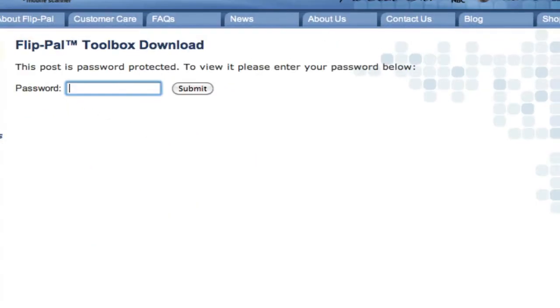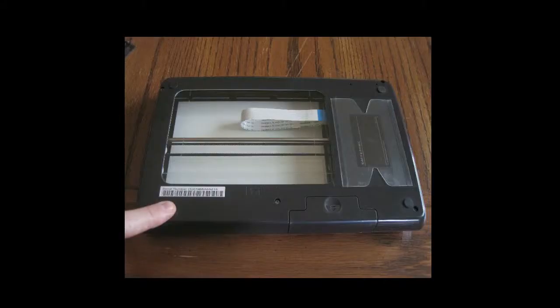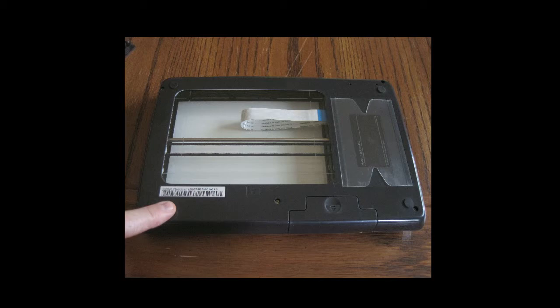Turn your scanner over and find the serial number, located on the bottom with the barcode label. Your password is the first five characters of the serial number, not the first five letters and numbers.